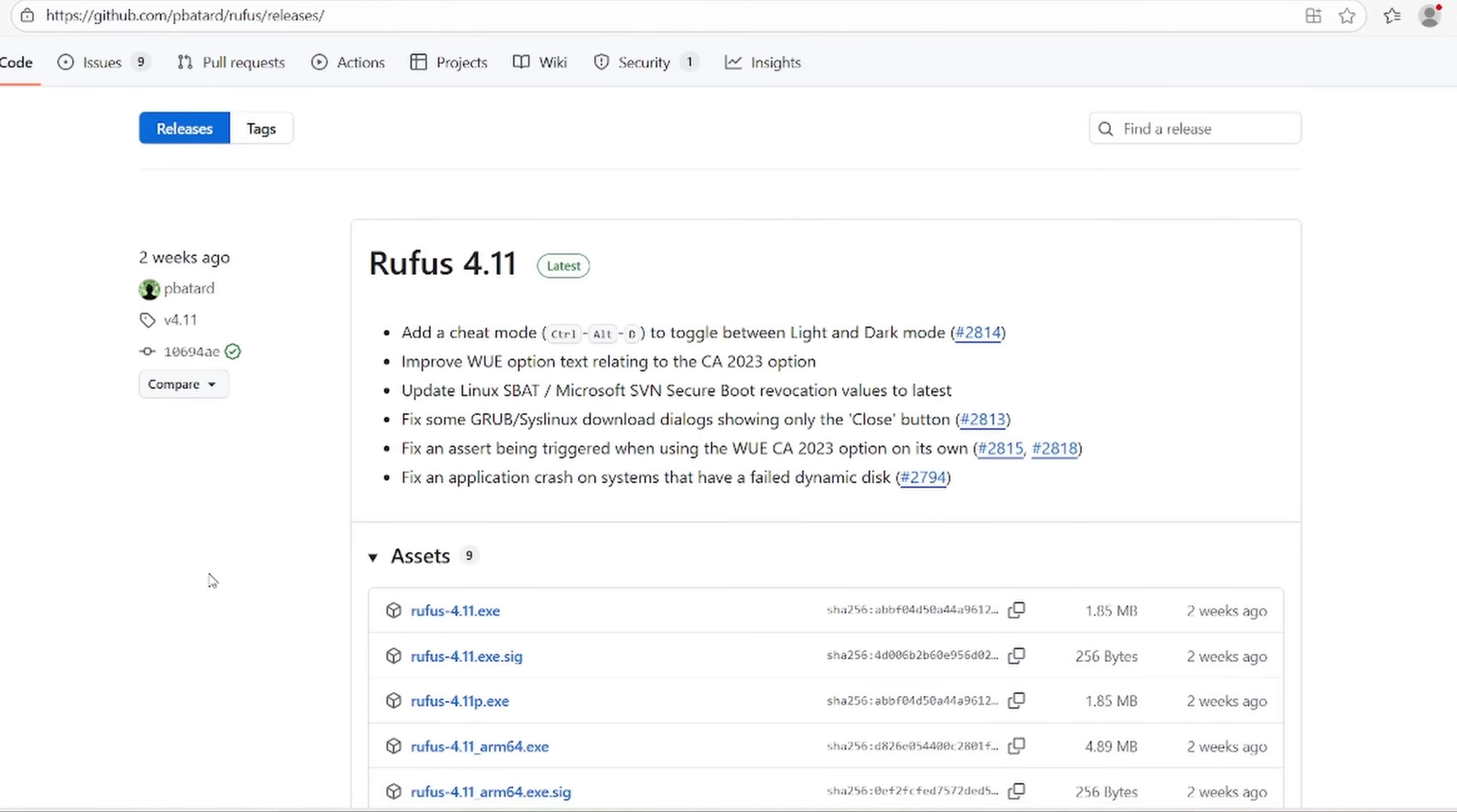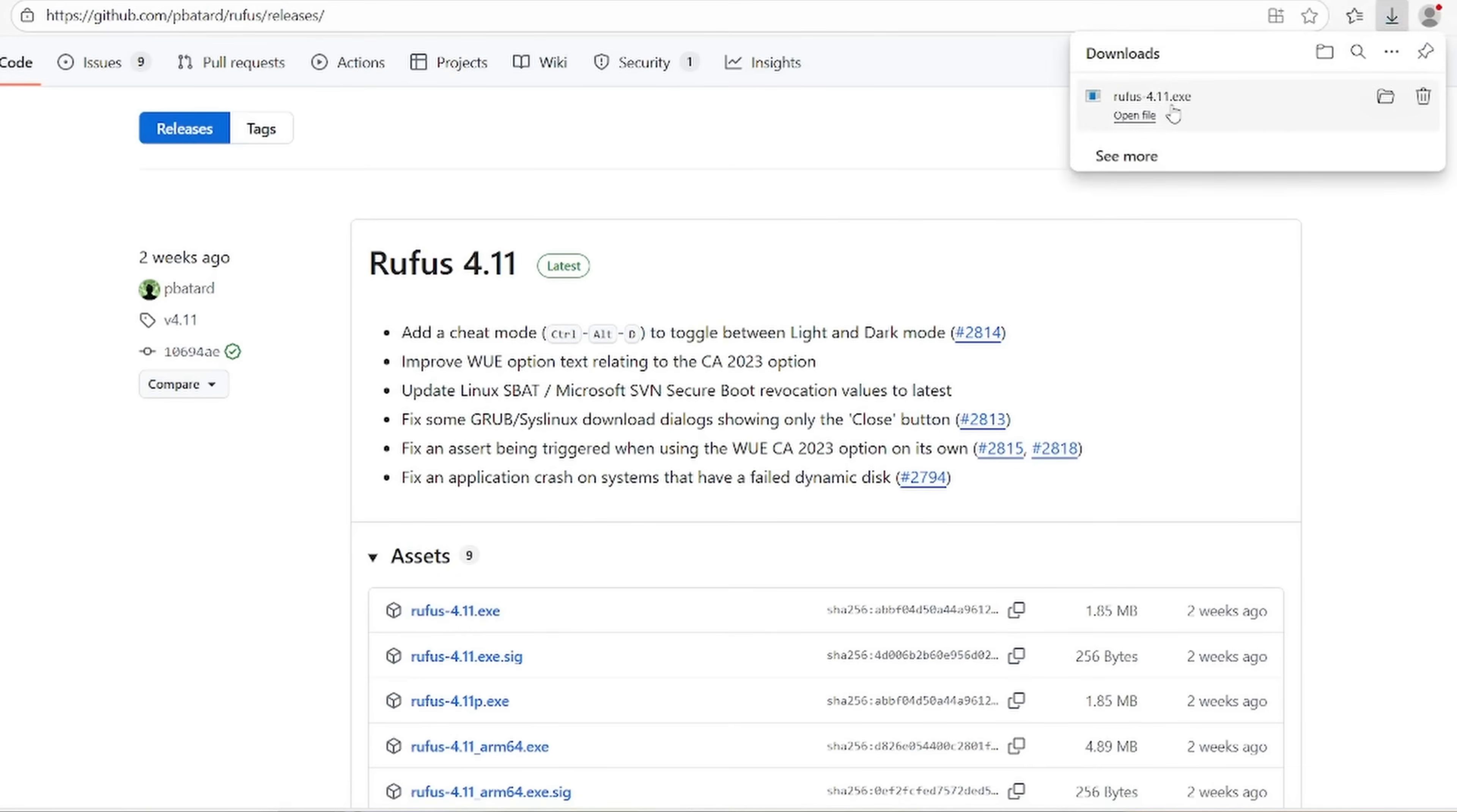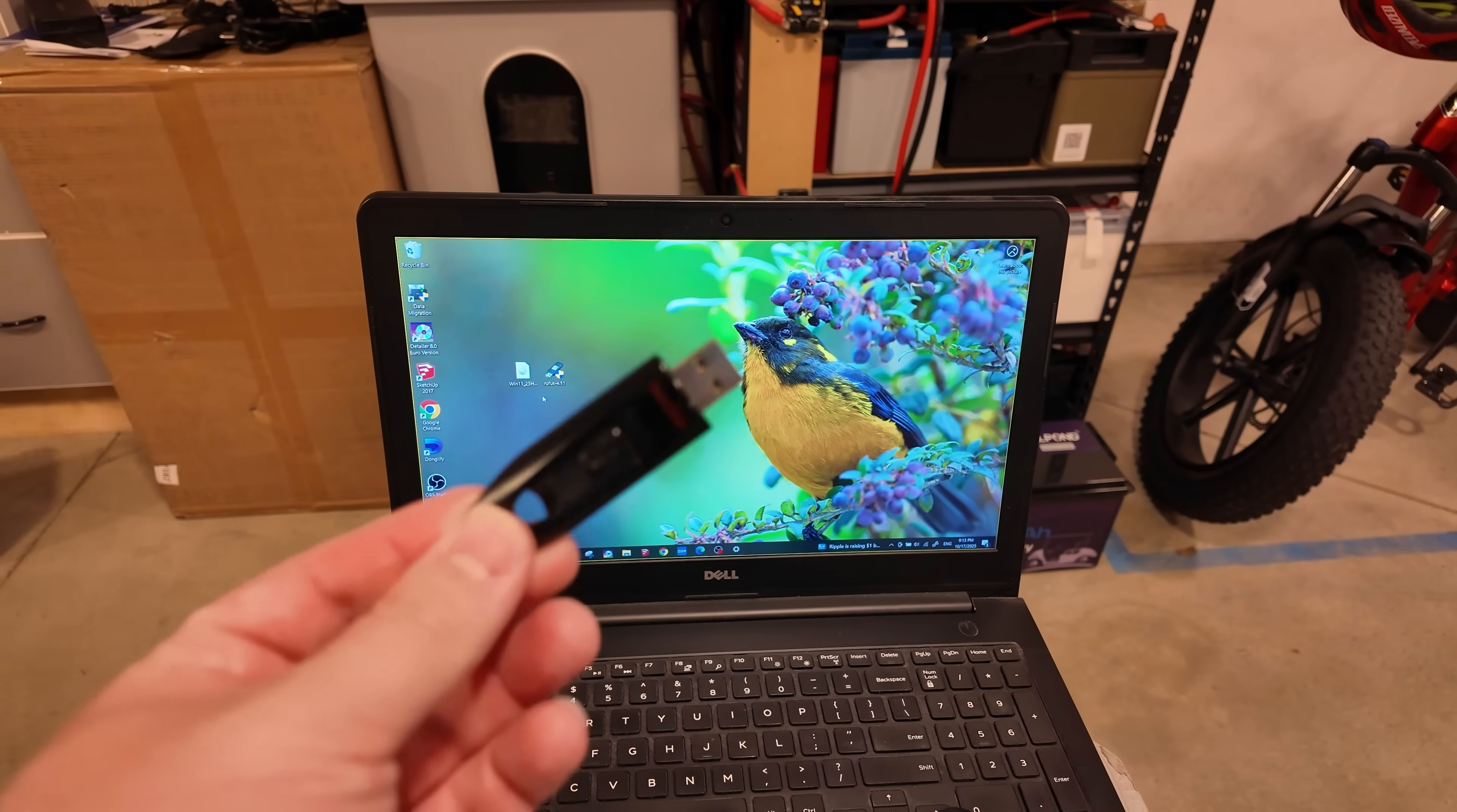Then the next place you need to go is GitHub. I'll leave a link to this specific page. Now we need to download a piece of software called Rufus. The latest version is 4.11. 4.11 or later will work just fine. All you're going to do is come down here to Assets and download the Rufus 4.11.exe. And that is a very small file download. It will download in no time at all. And then you'll notice right here on my desktop, I've just put those two files right next to each other for easy access.